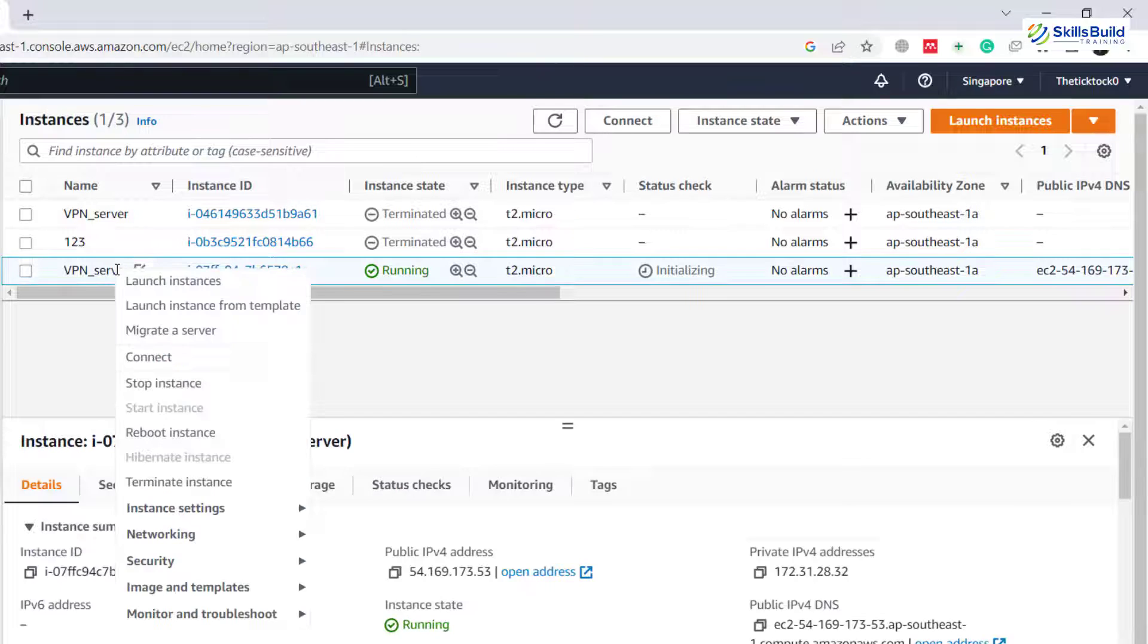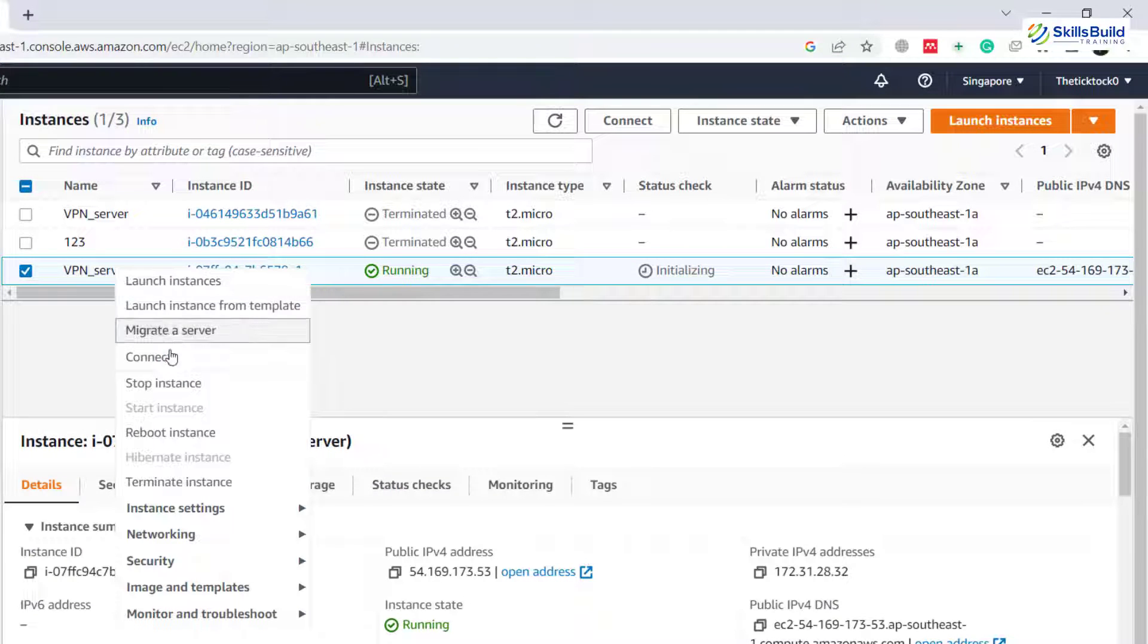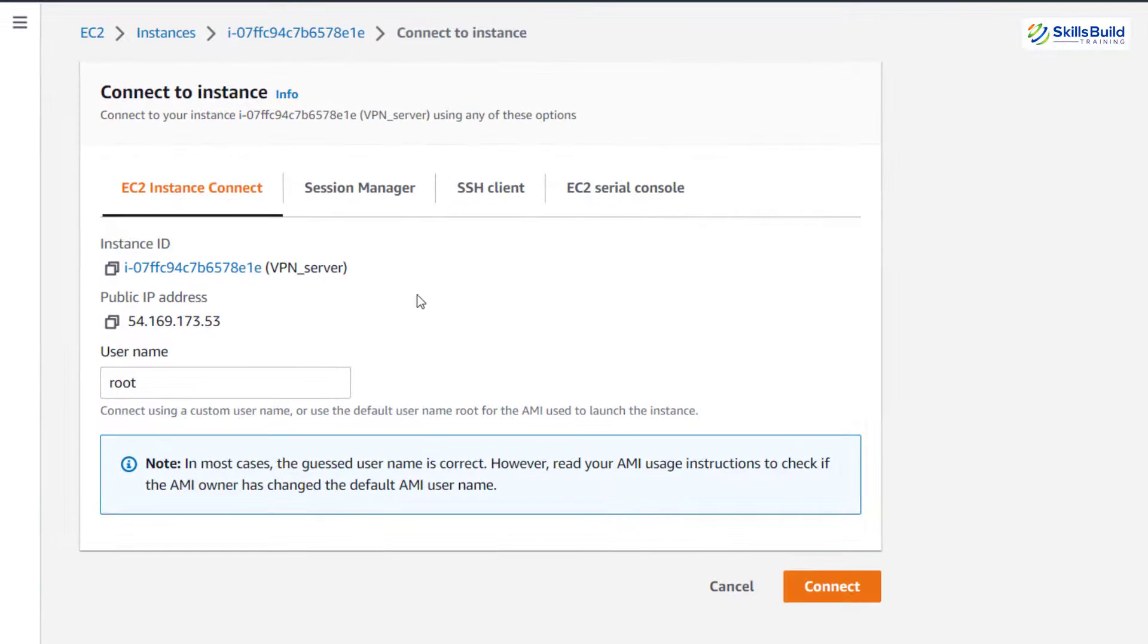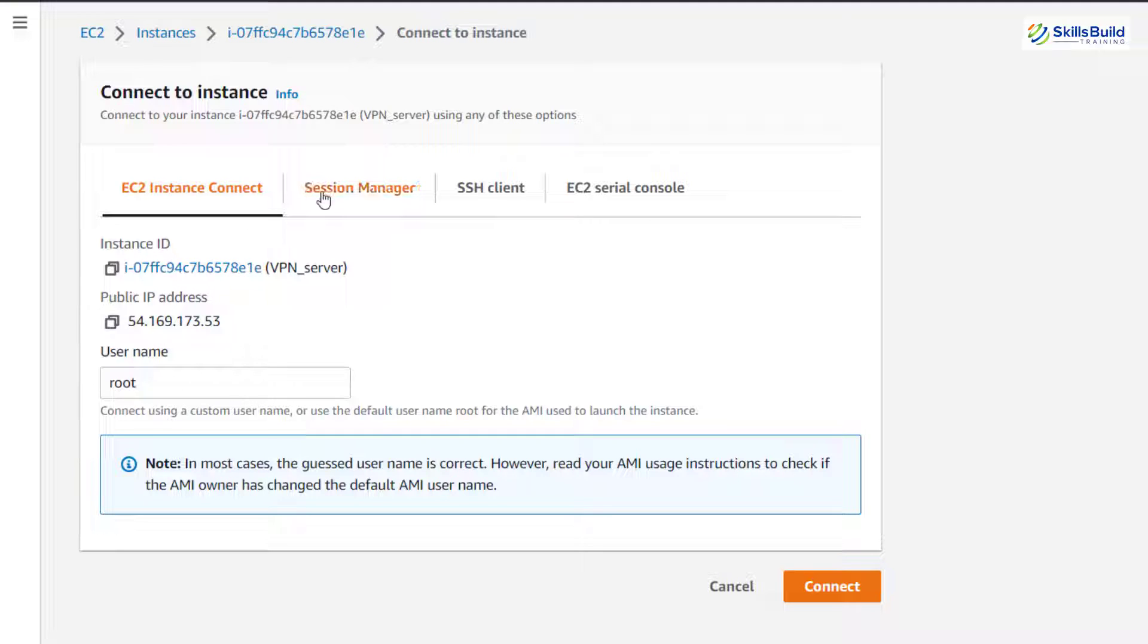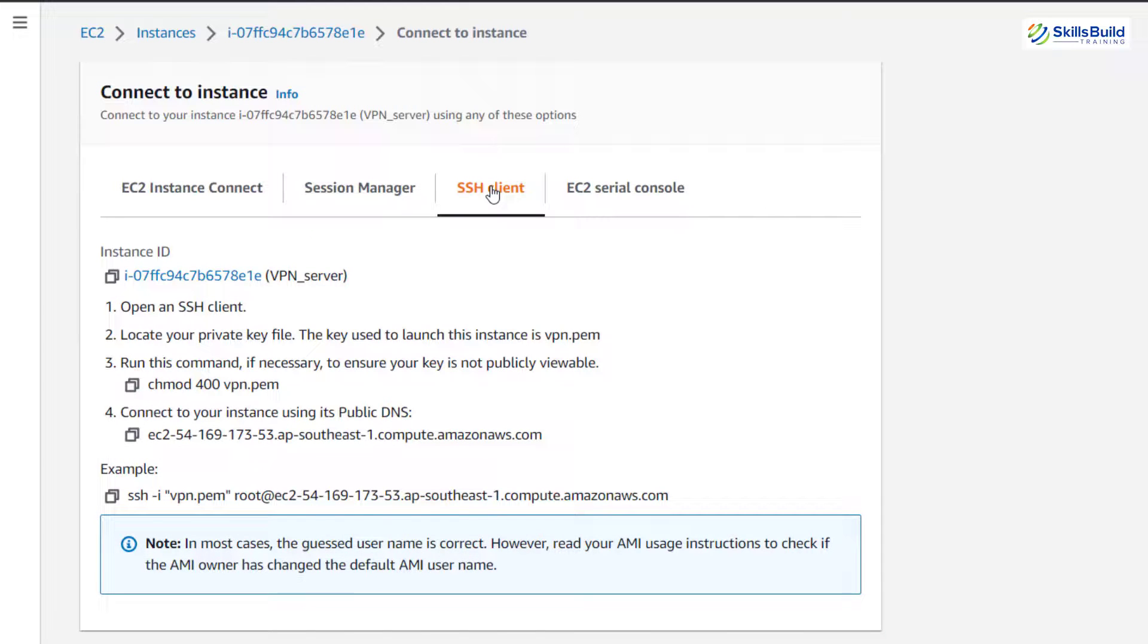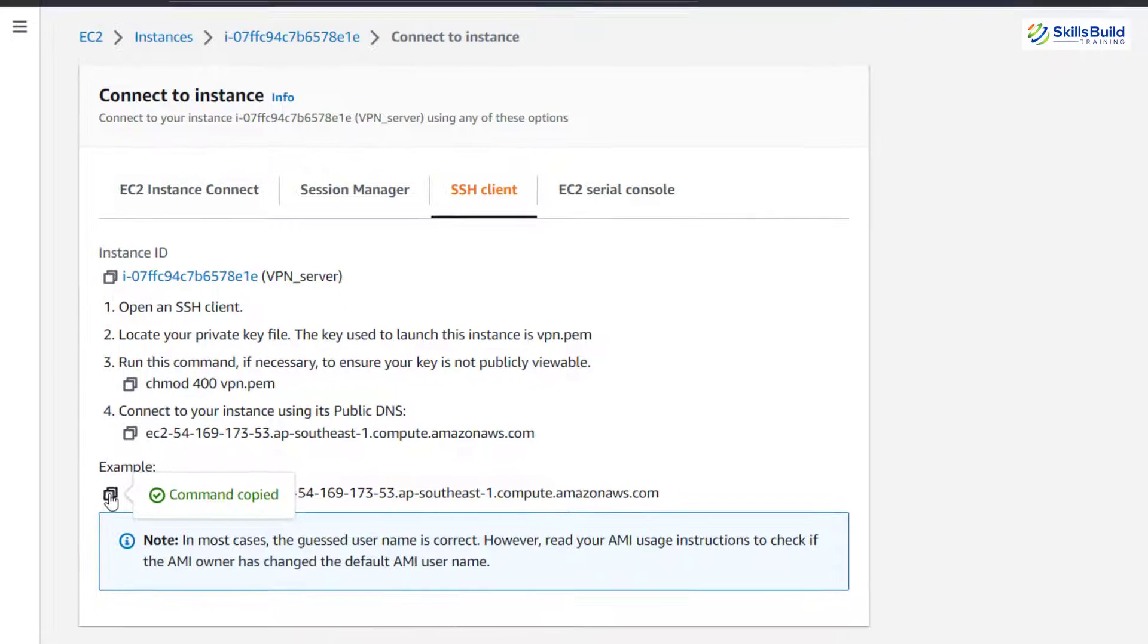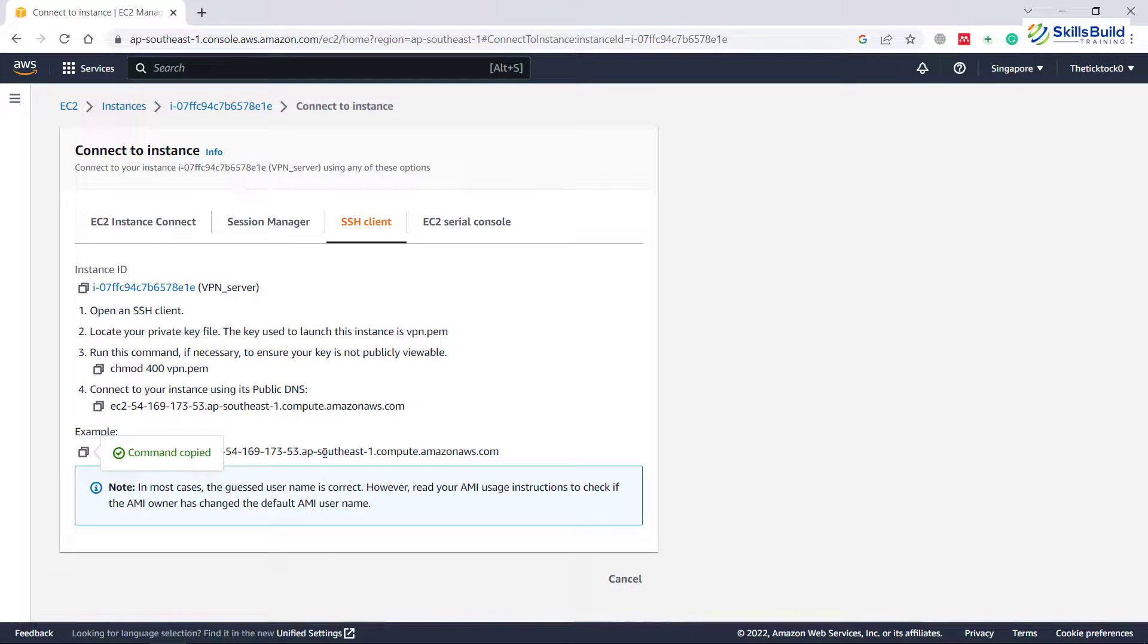Just right click on it in order to connect it. So here we have an option that says connect. Just click on it. And here it will tell you about how you can connect to your instance through different things. We want to connect it through SSH client, so just go with this option. And here it says open an SSH client, locate your private key file, and we have other instructions in here. The thing that we need is this particular command that says SSH space hyphen I and then rest of it. Now let's copy this command.